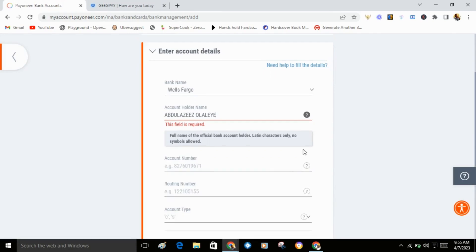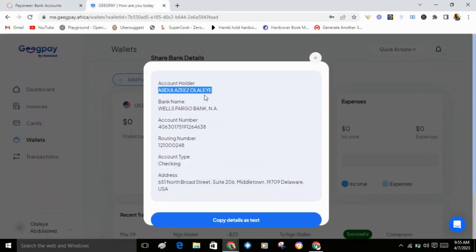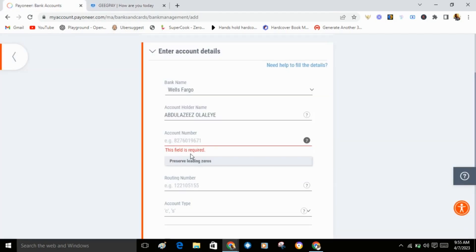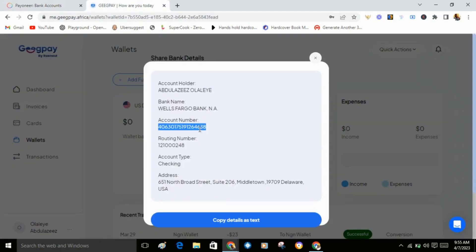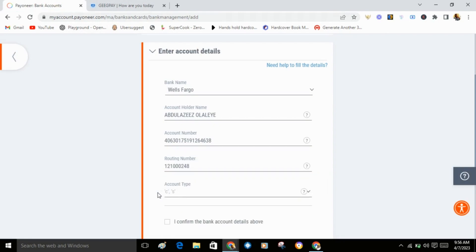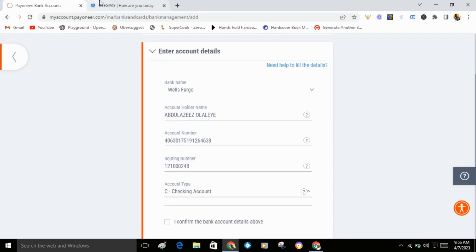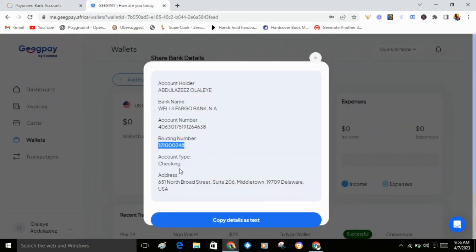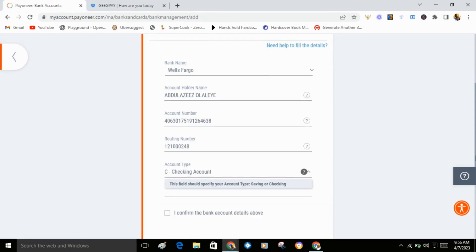Copy the account number and paste it. Copy the routing number and paste it. For account type, select checking. You'll see it here, account type checking. Enter the address of the account. Now click on confirm and click next.